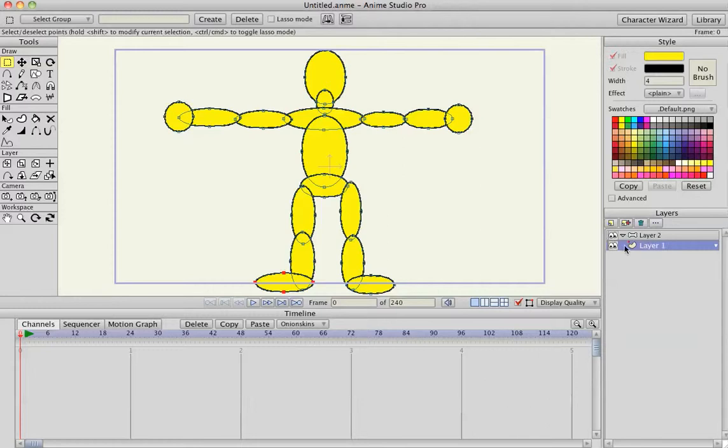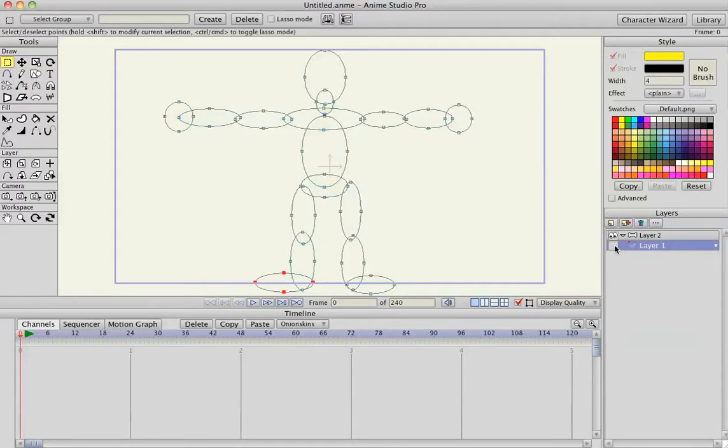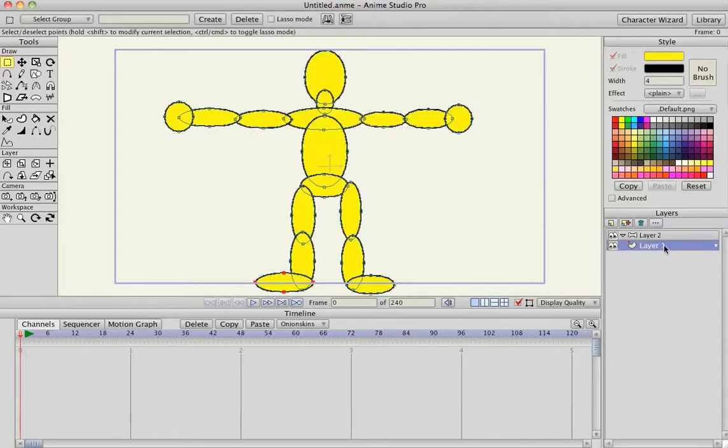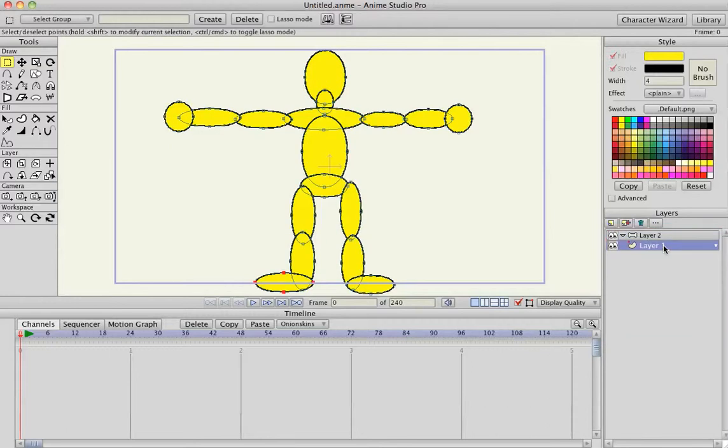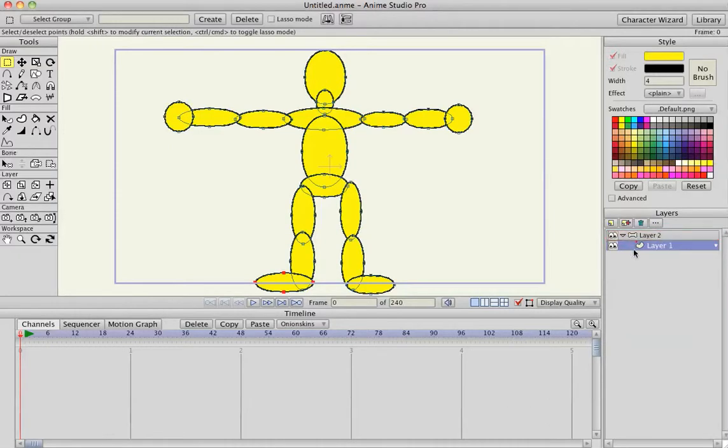Clicking on layer one, which is where we've made our artwork, I'm going to left click, drag it up into the bone layer. Left click, drag it up. Now it moved over to the right slightly, that means it's connected to the bone layer.